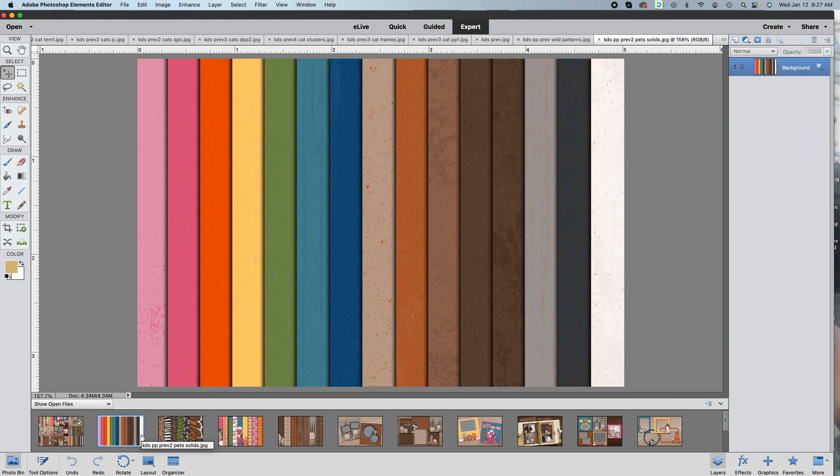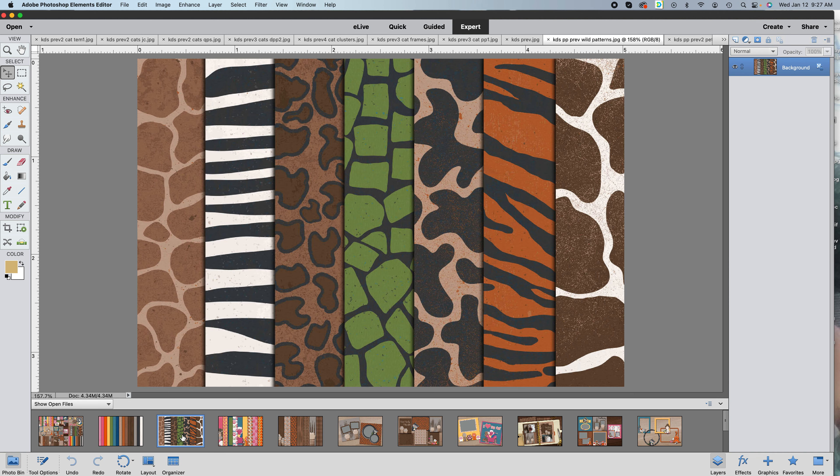This pack of papers, I believe they're 15, will coordinate with the entire collection and they totally match the I Love My Cat series as you will soon see.